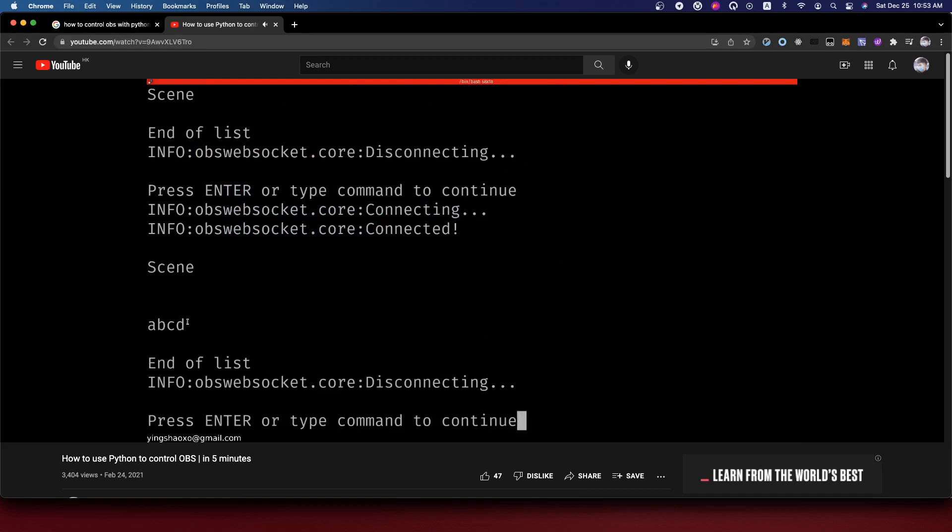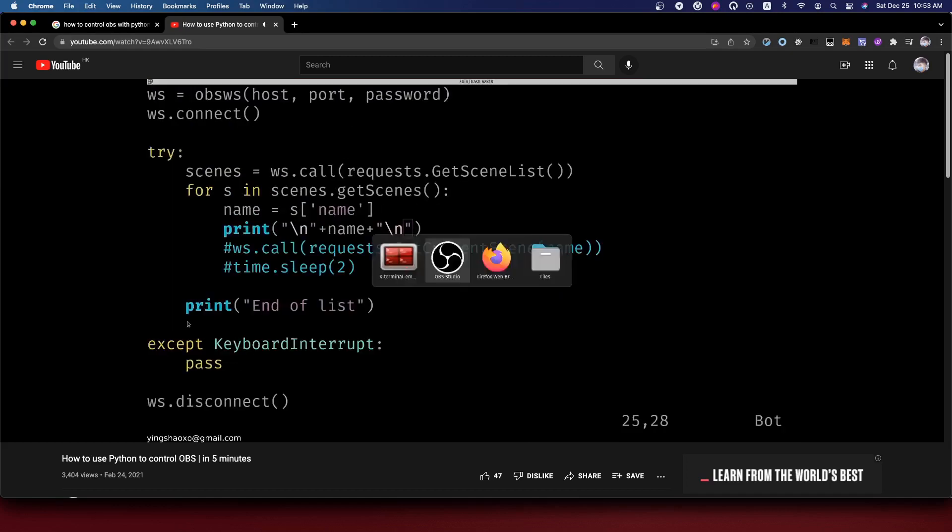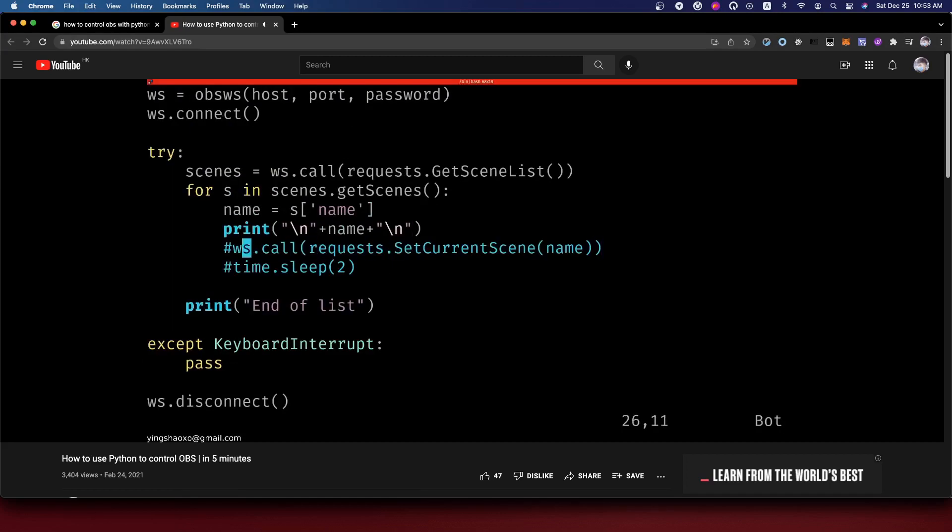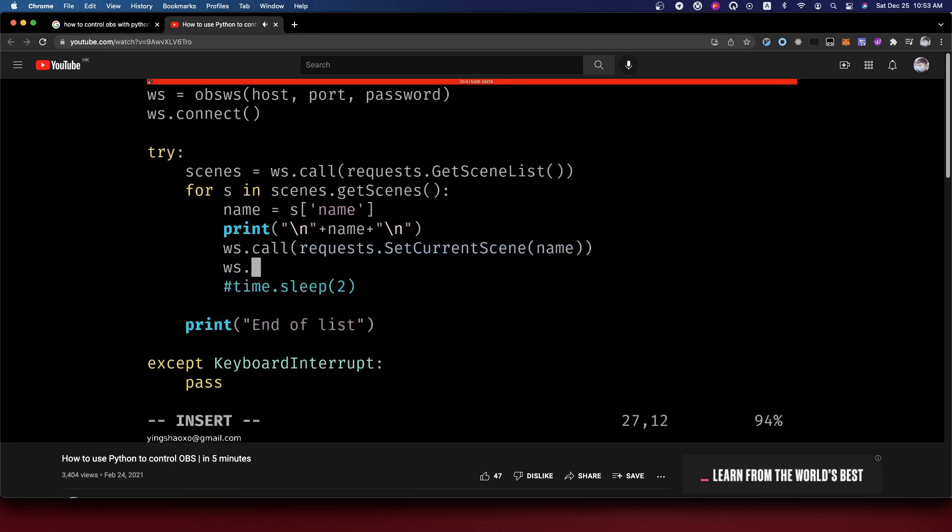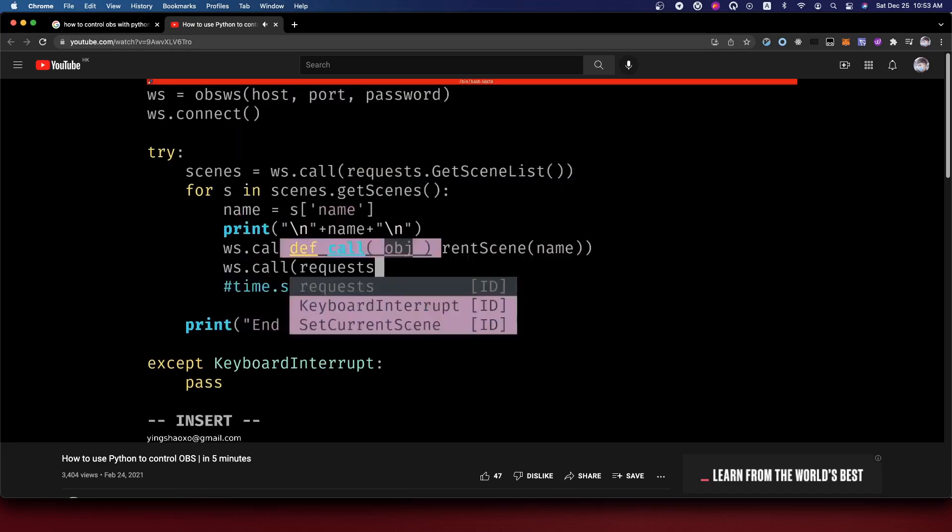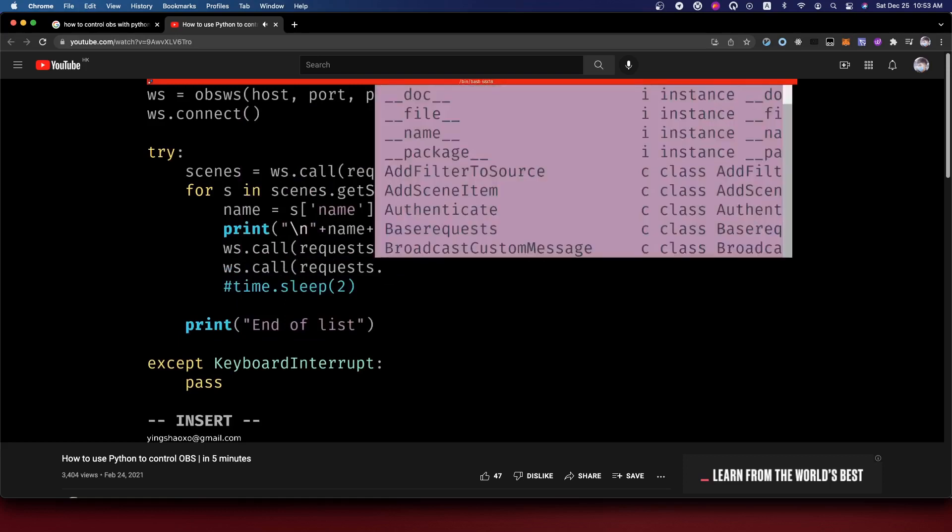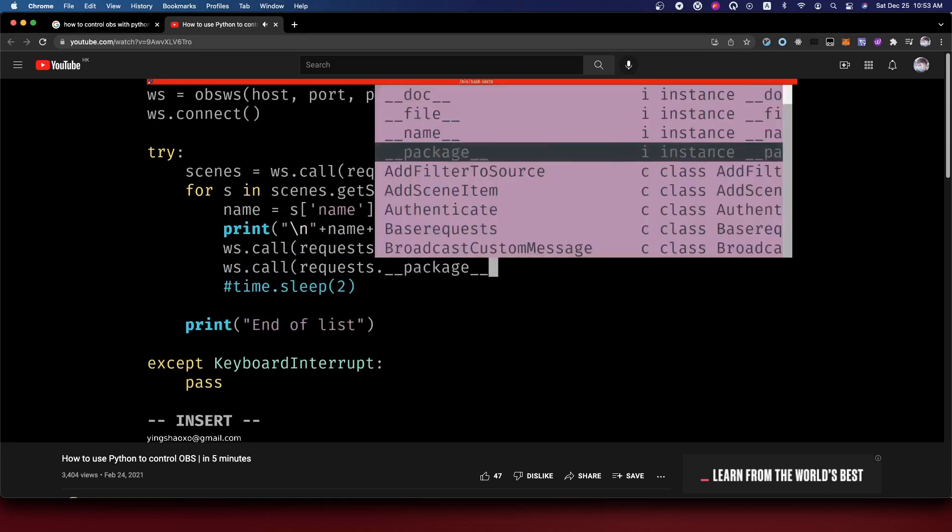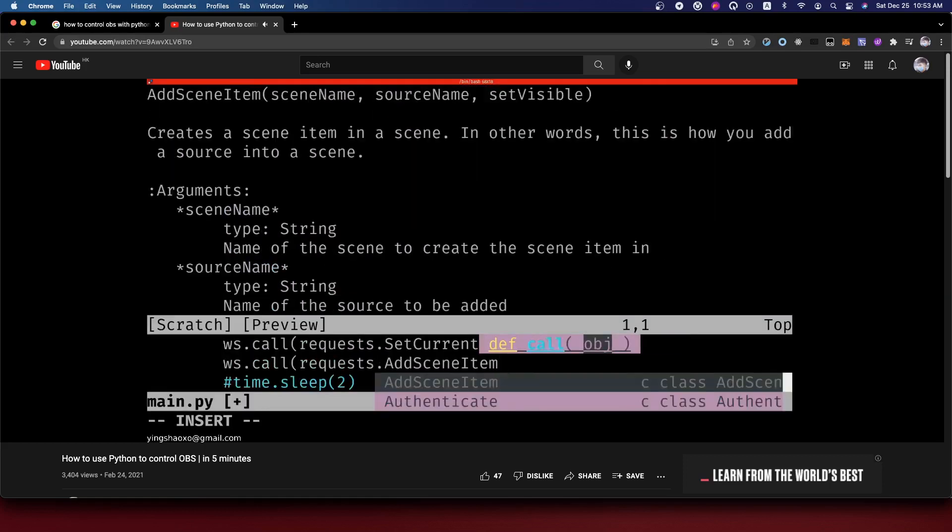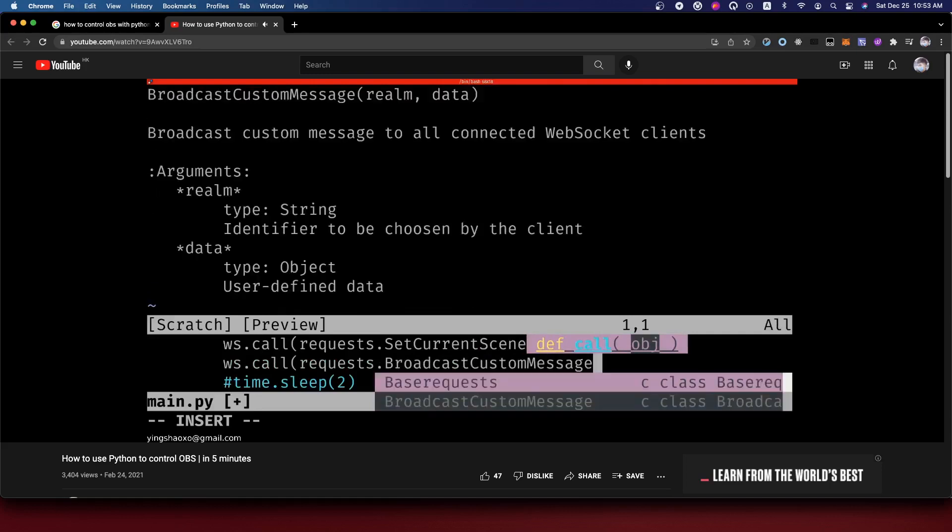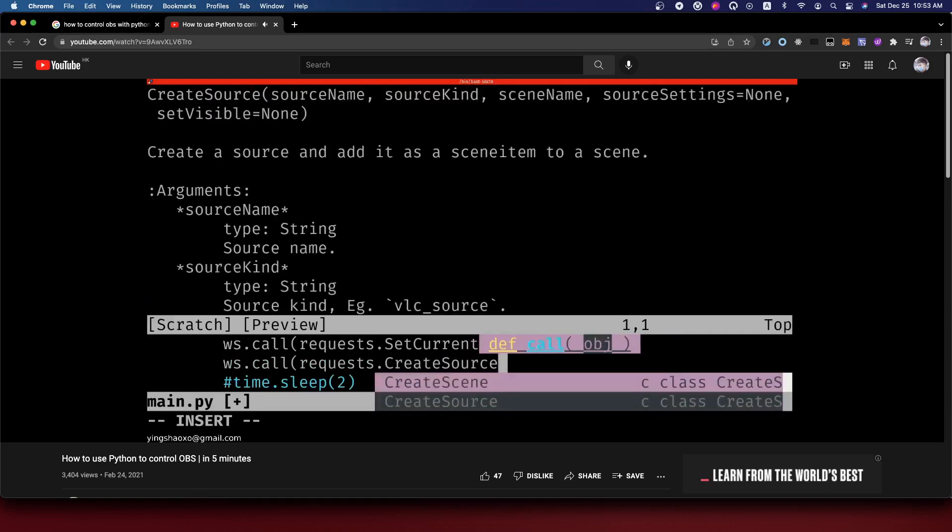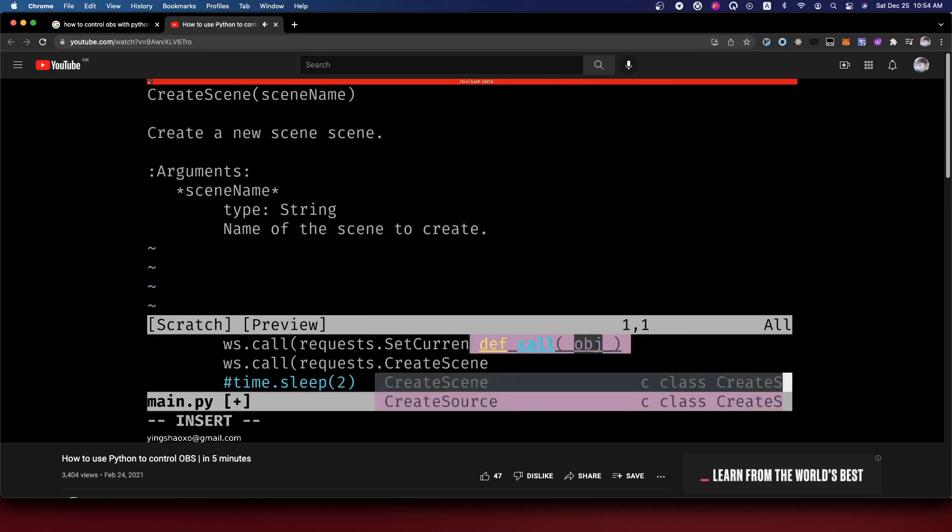Let's just run this software again. Now you can see instead of just the scene, we get also ABCD. So that's cool. At least we could get some information from OBS. But the problem is, how can we actually control OBS? Well, we do this by simply doing websocket.call.